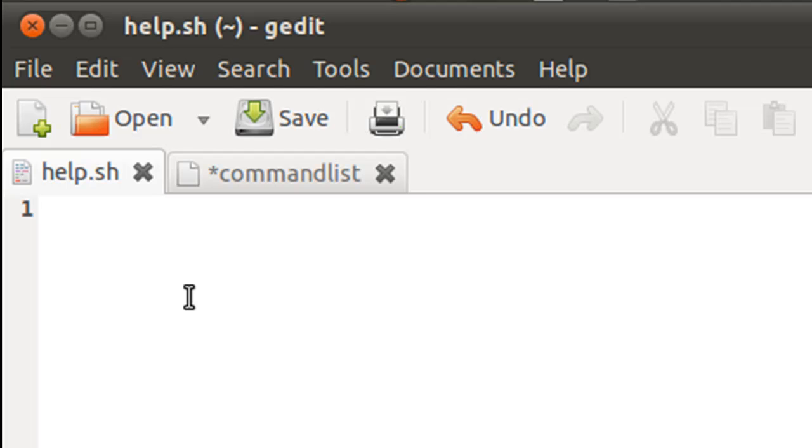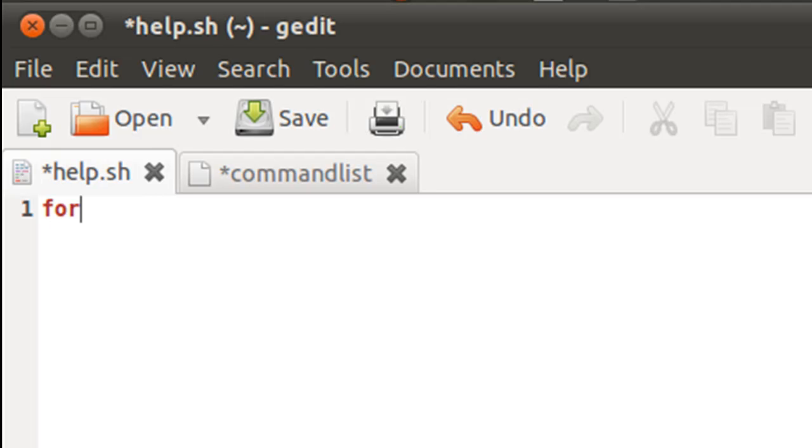And in the file help.sh, I'll type in the keyword for on line one, because we're going to use for loop to iterate over the commands. And then I'll type in my control variable, which I'm going to call CMD. And then I'll type in another keyword in which is part of the for syntax.